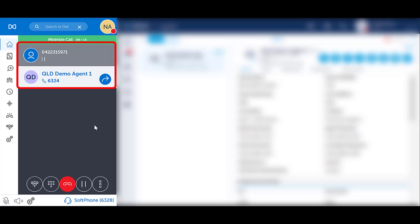Once the other party answers, speak to the other party. Notice Microlab indicates who is on hold and who you are speaking with.